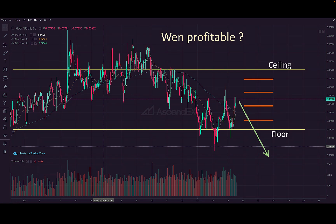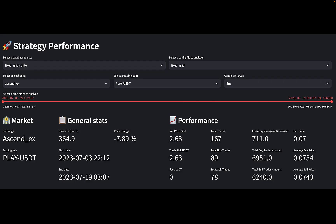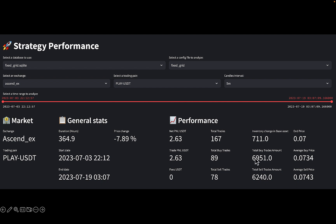I've actually been running this strategy for a little more than 10 days now and I'd like to show you the performance. Looking at the Hummingbot dashboard on the strategy performance page: I've been running it for 364 hours and the price has dropped by 8% in this time, but we are still at a positive net P&L because the price has been moving around and hitting grid levels. We've made a total of 167 trades and generated about 13,000 USDT in total trade volume, using a very small order amount of just 5 USDT per grid level.